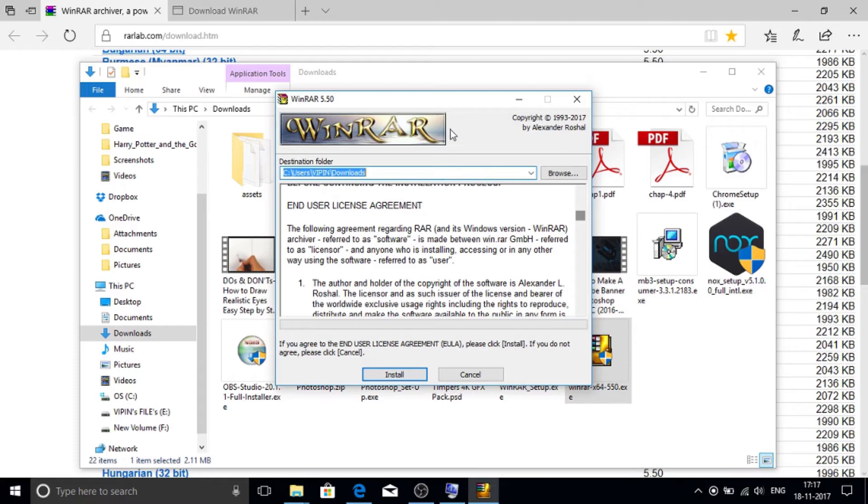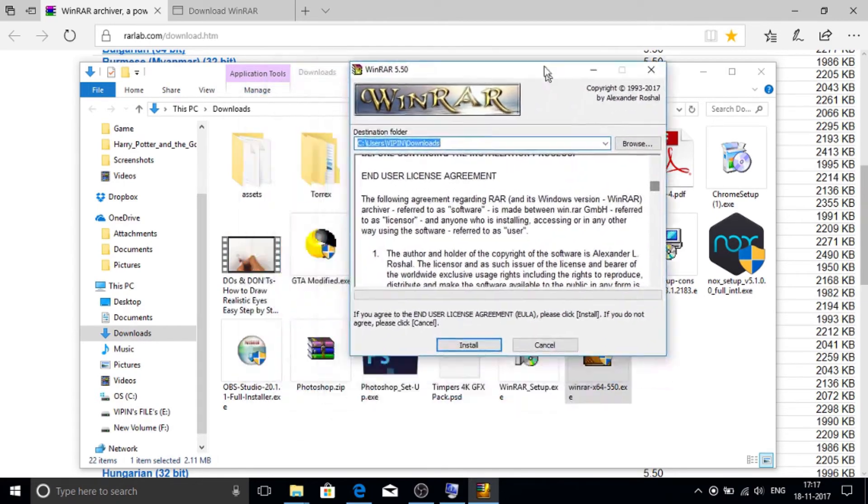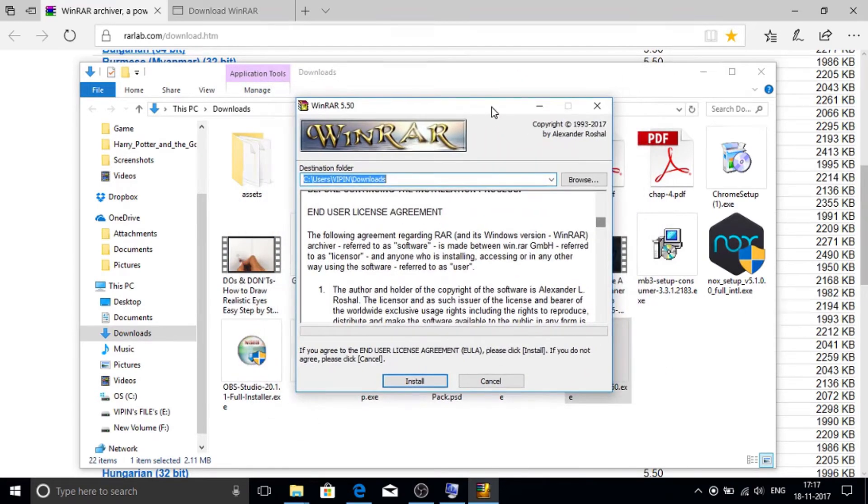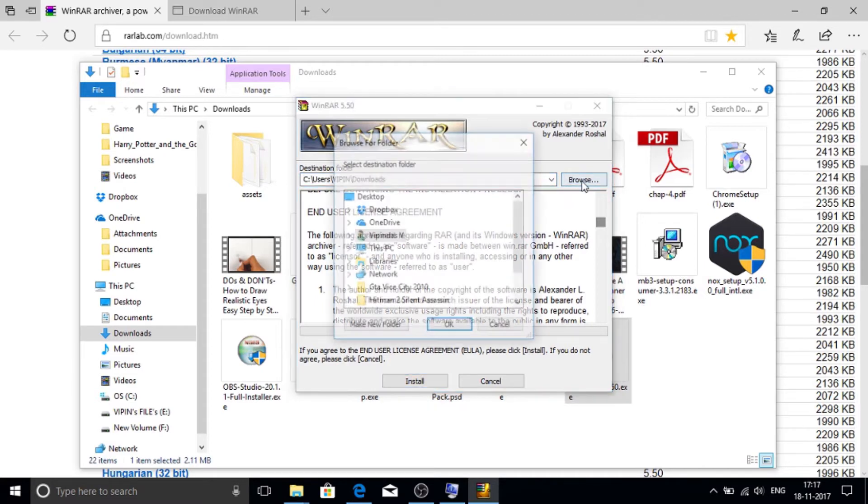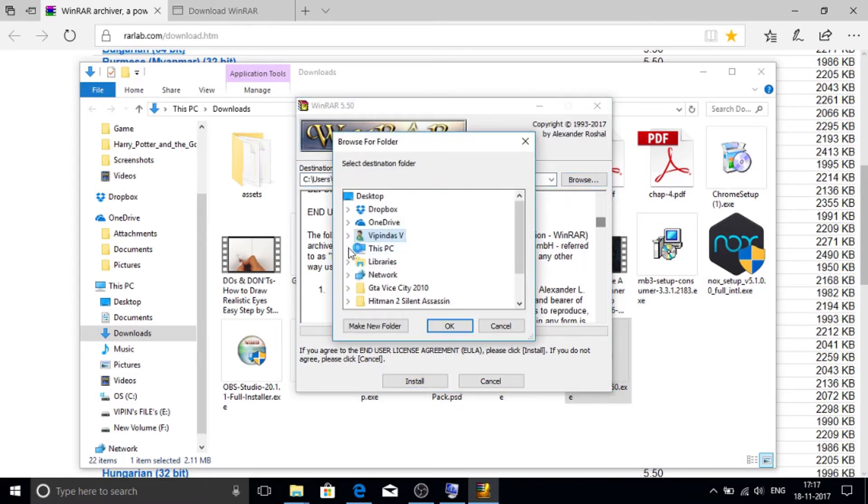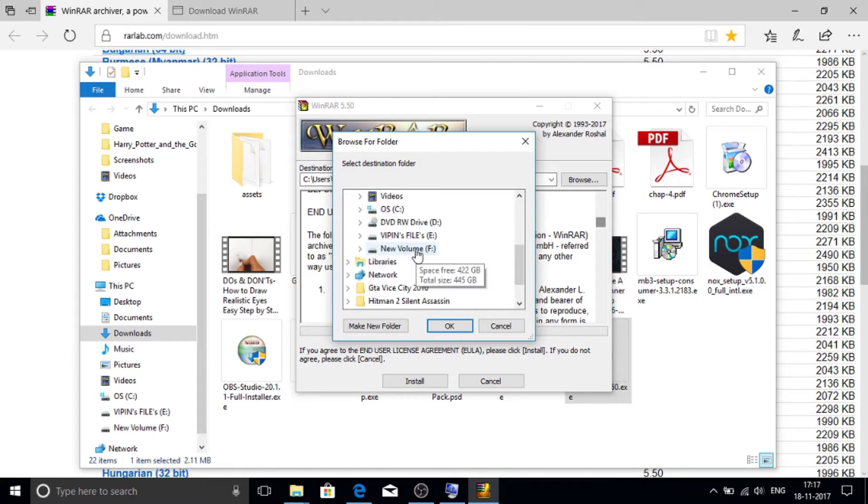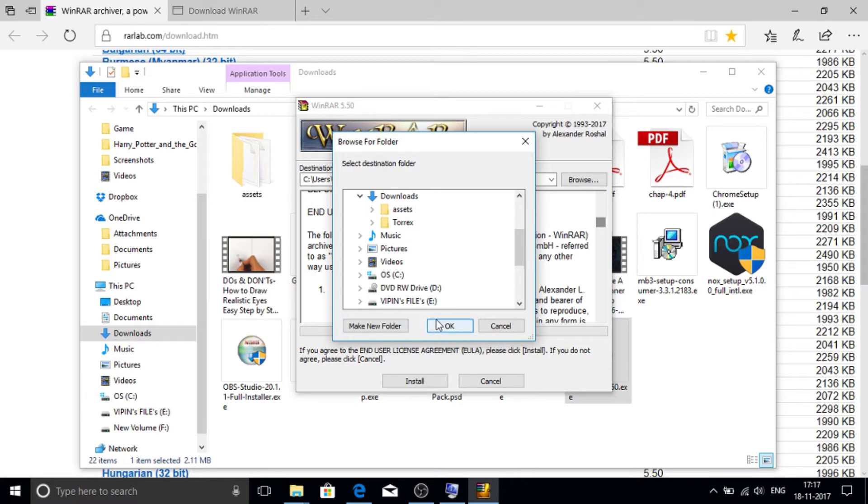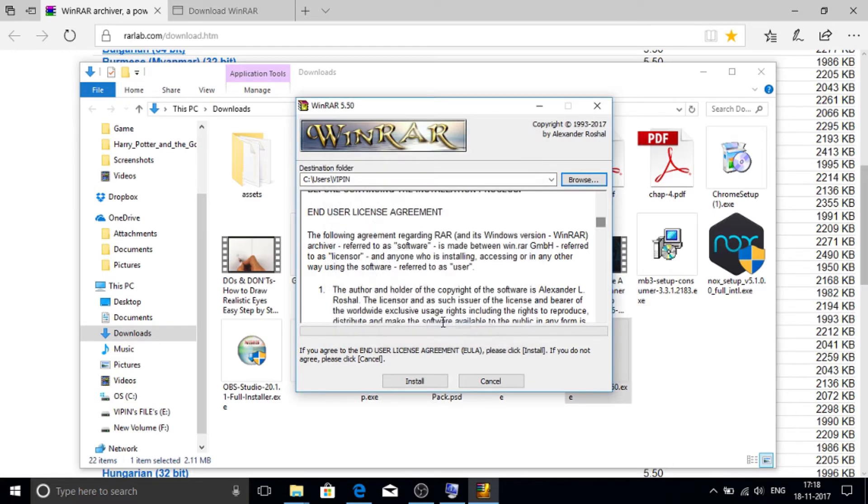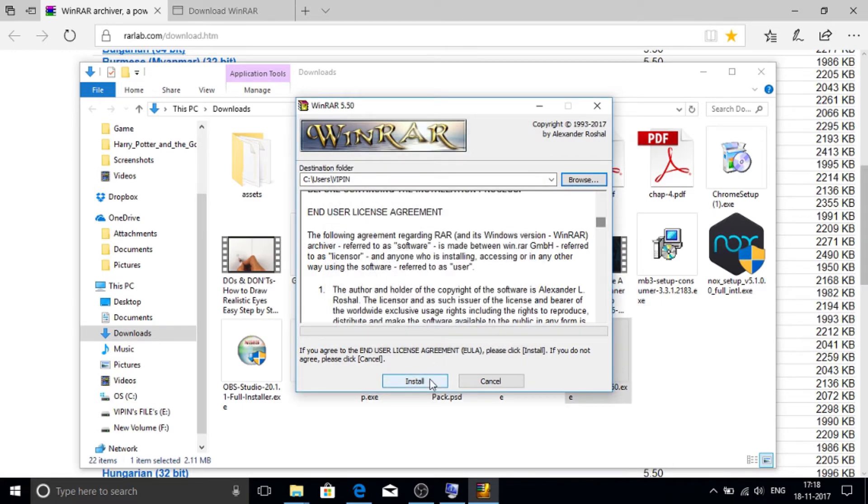And press yes. A window like this will pop up. Then if you want to browse it anywhere, just click on browse. I am browsing to downloads. Then click on install.